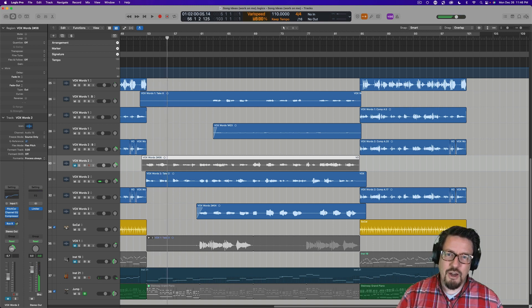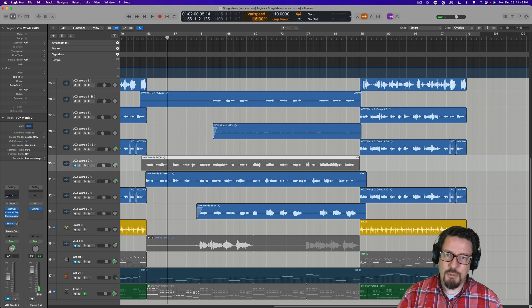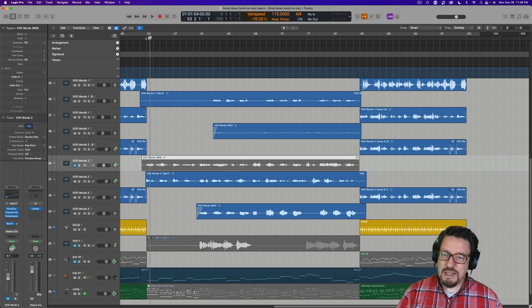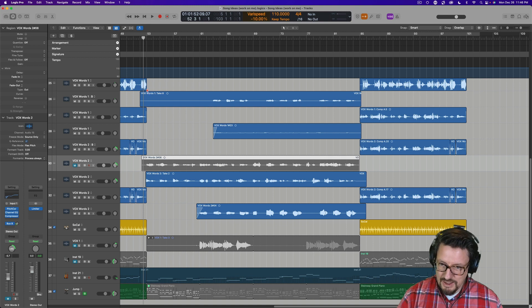And then I thought, what if I want to add some harmonies and have them sound a little different? So I set it down to minus 10 and the thing apart.